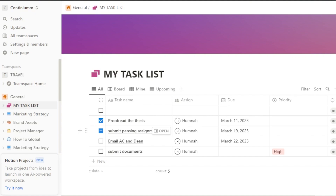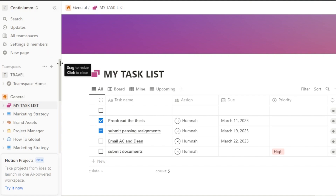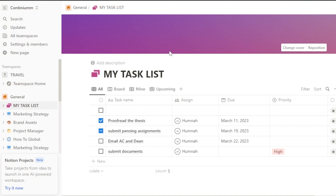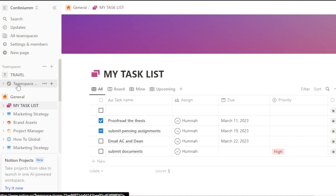First, open up Notion.so and sign in. When it comes to Notion, we're often struggling with sharing and the different settings and roles we want to assign to different team members. I'll address all of that and show you the different permission settings. If you don't have Notion yet, go to the website and sign up with your Google account or email address.